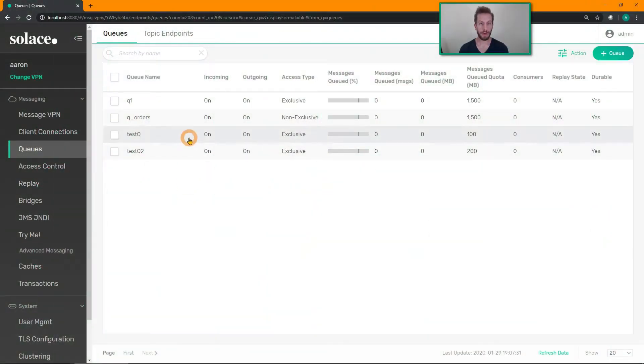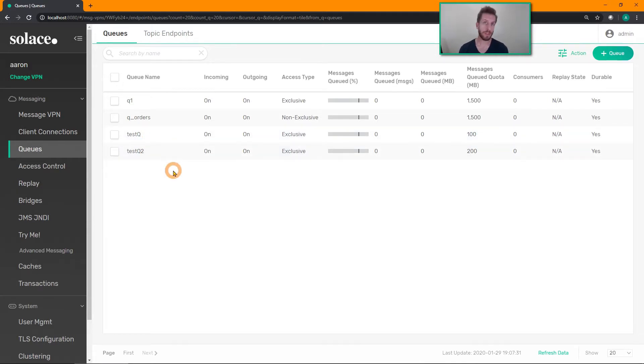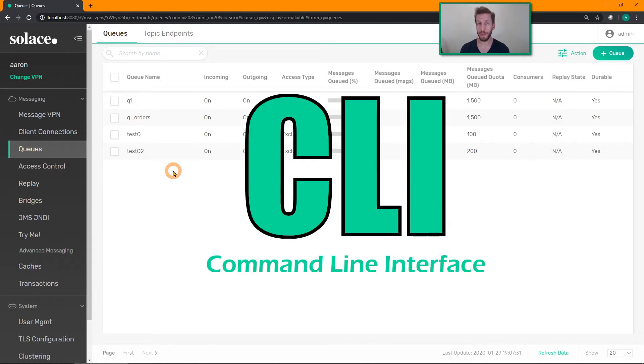So I've already made two queues here, one with the PubSub Plus Manager, the GUI tool, one using the SEMP management API programmatically. I'm going to show you a third way to do that, and that's to use Solace's CLI, the command line interface.